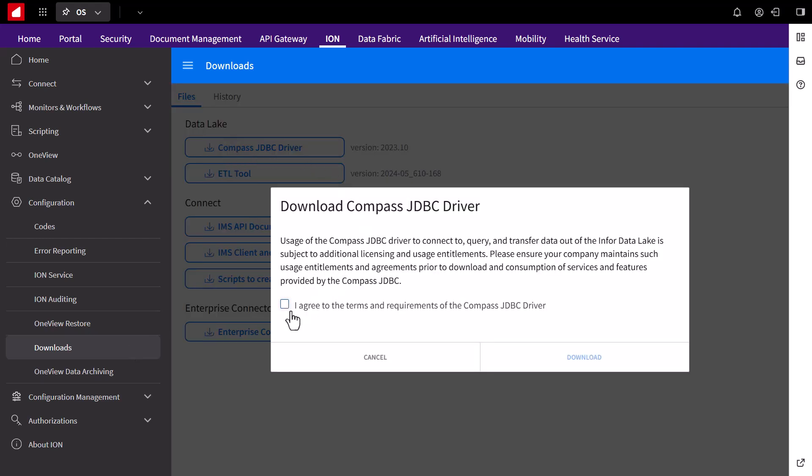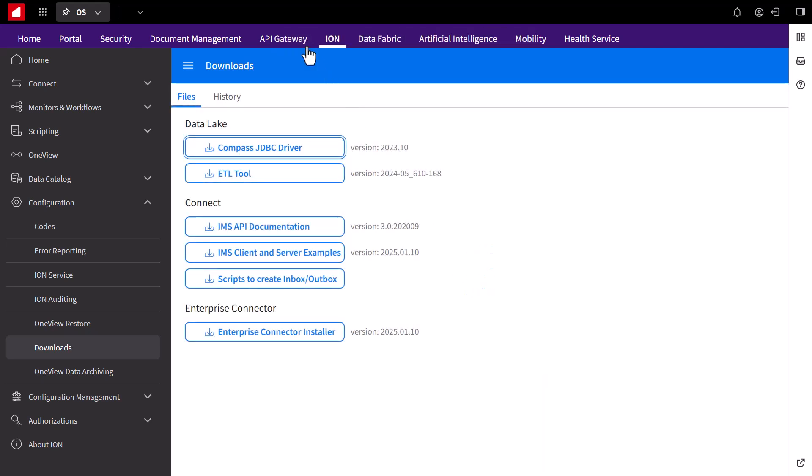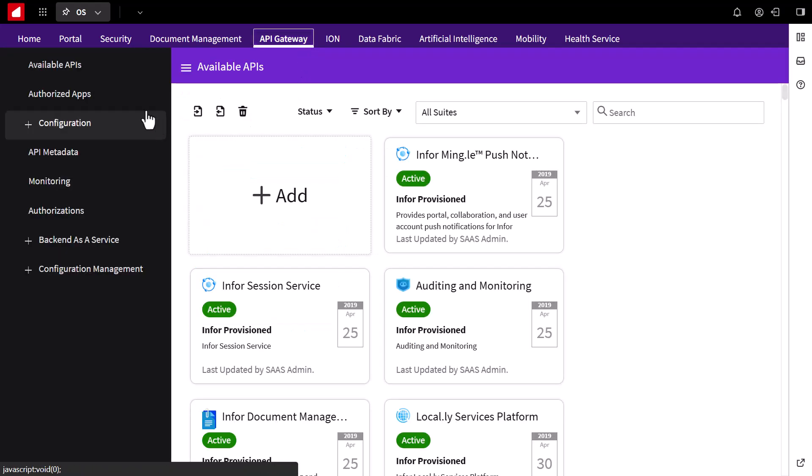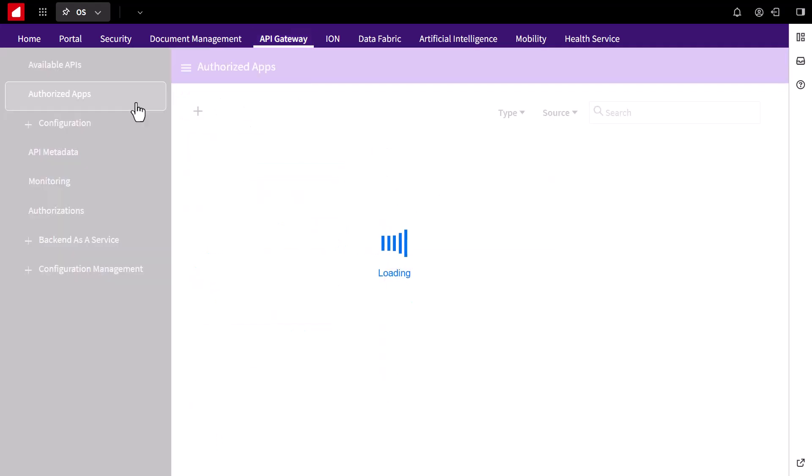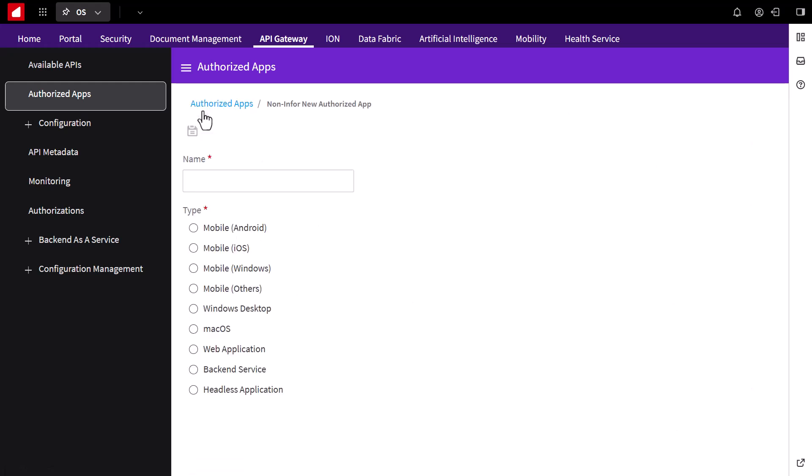Next, we'll need to set up an authorized application within the API gateway. Go to the API gateway tab, then authorized apps, and create a new application. I'll name it Infor Compass JDBC driver.